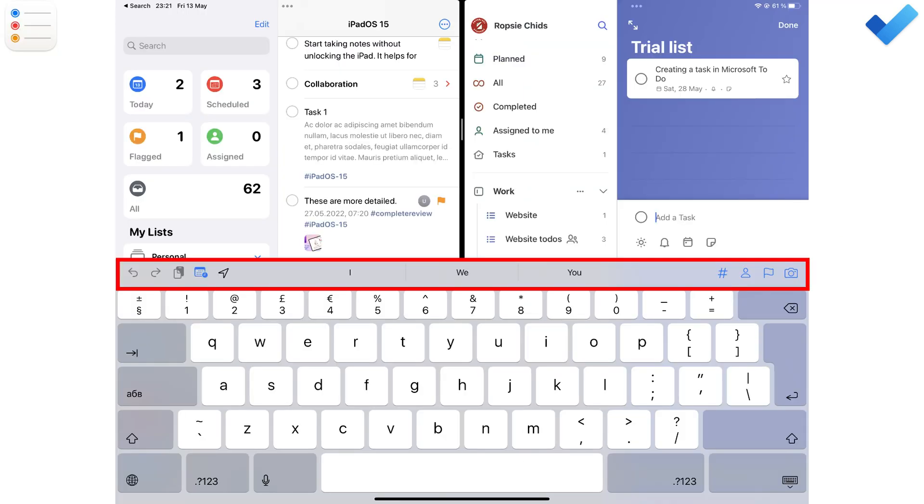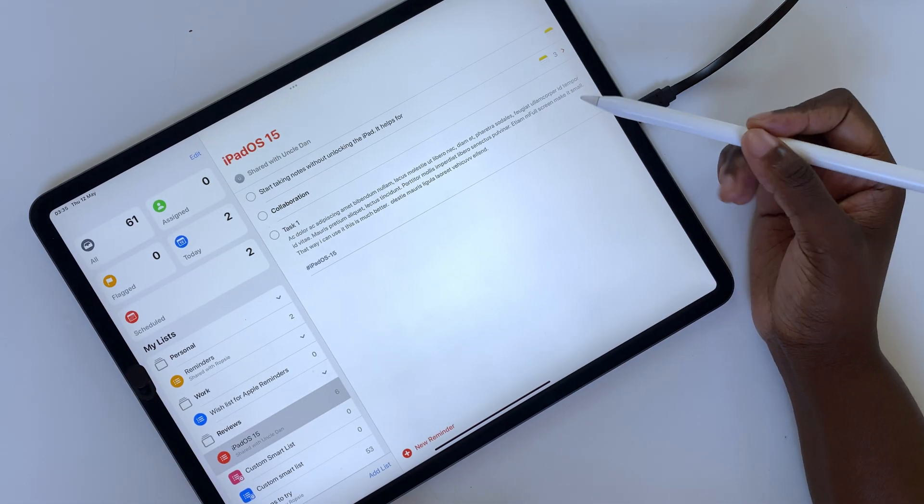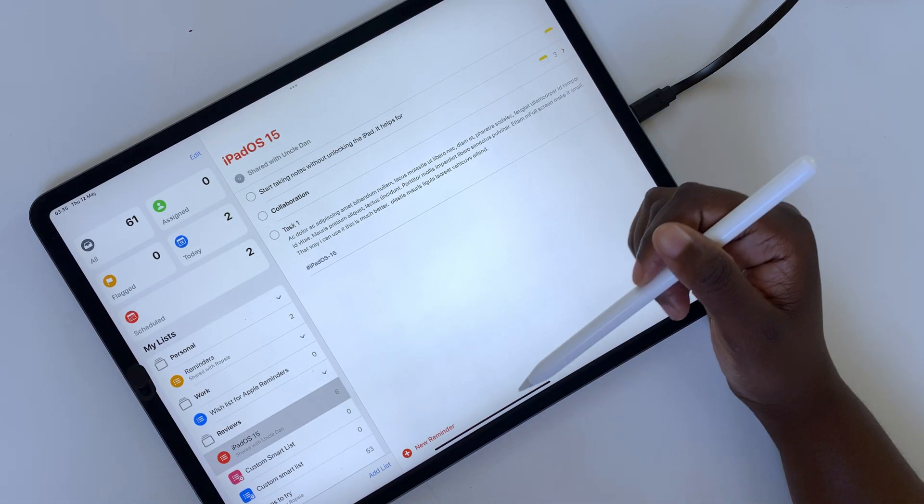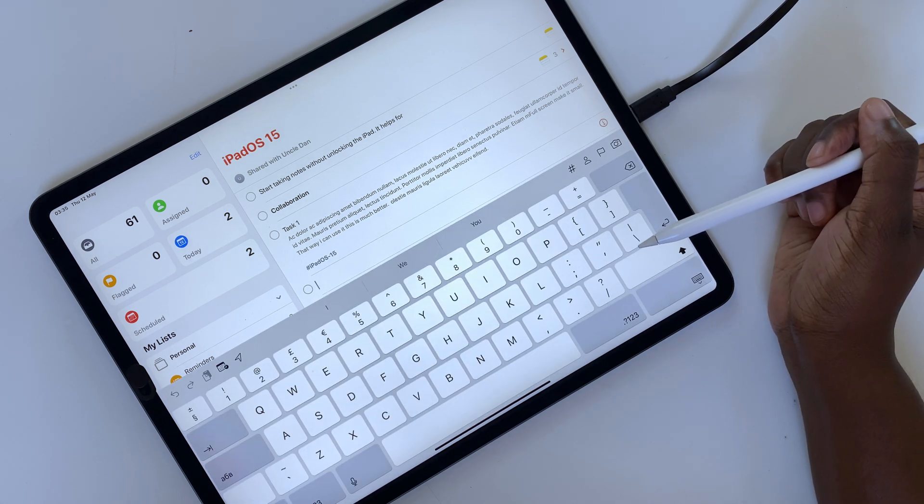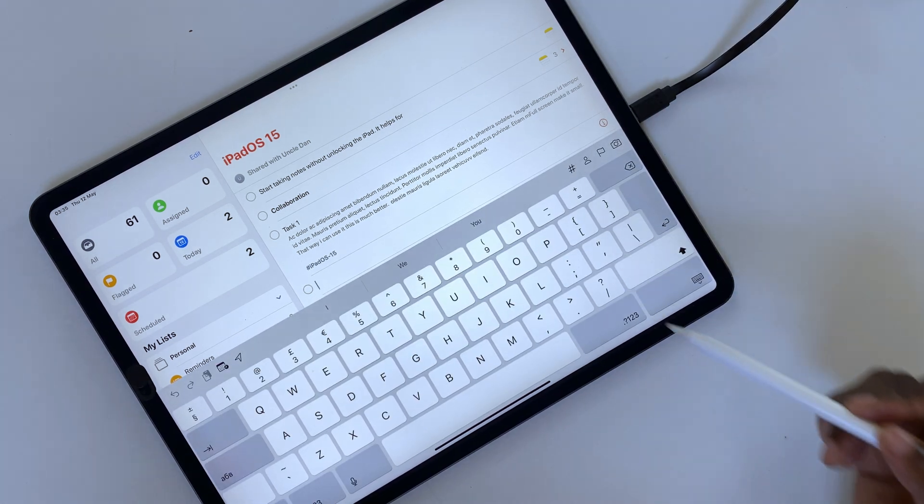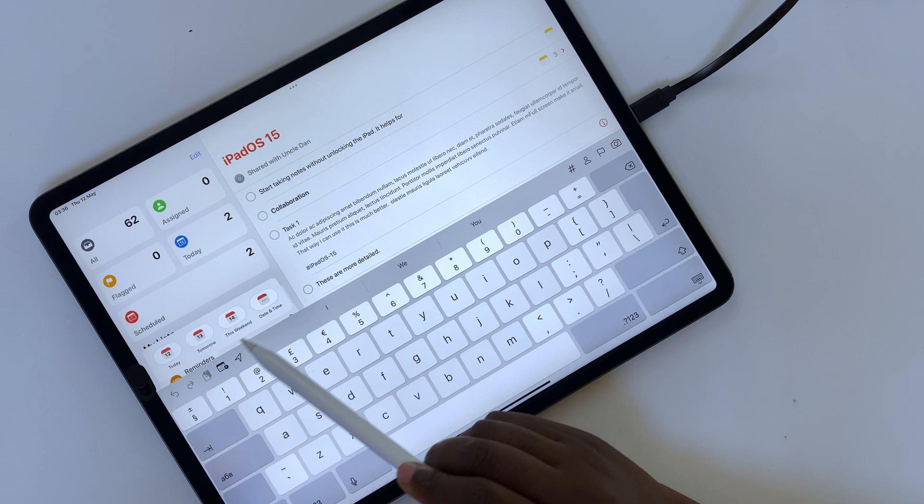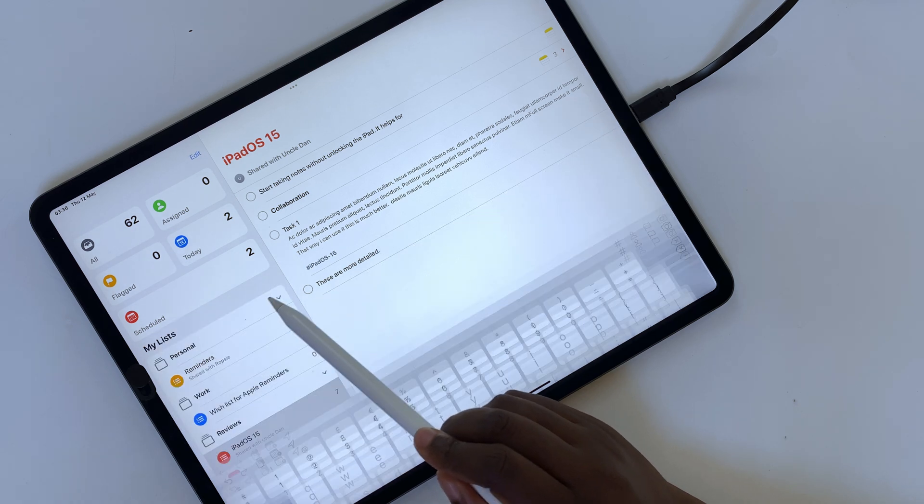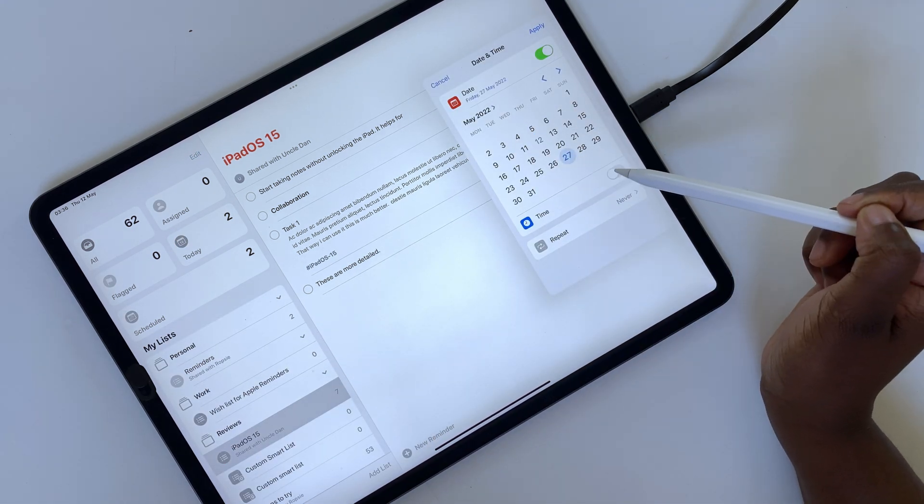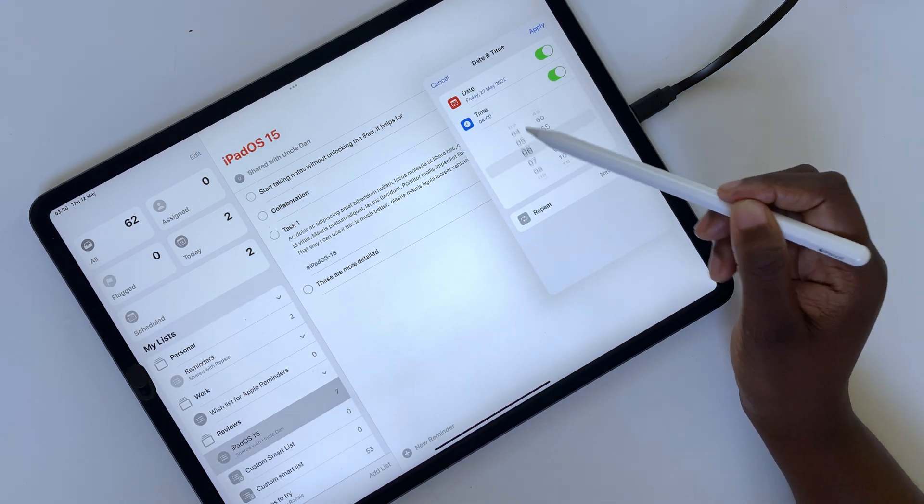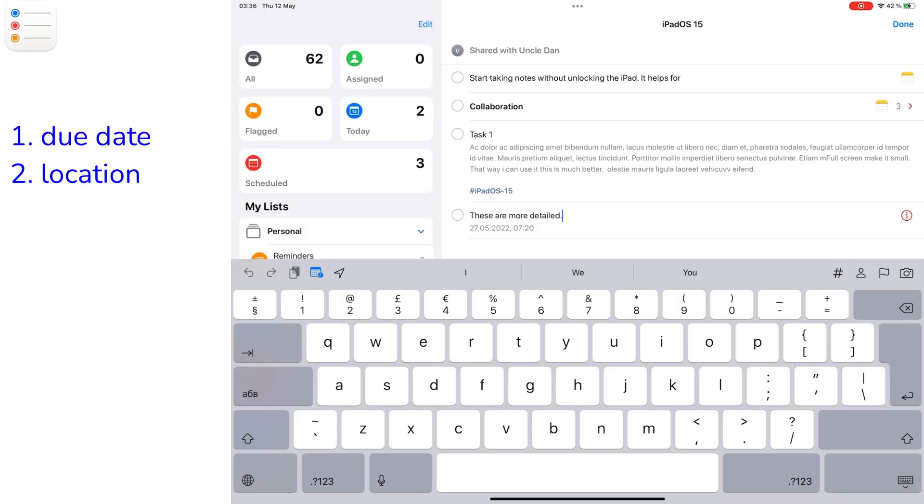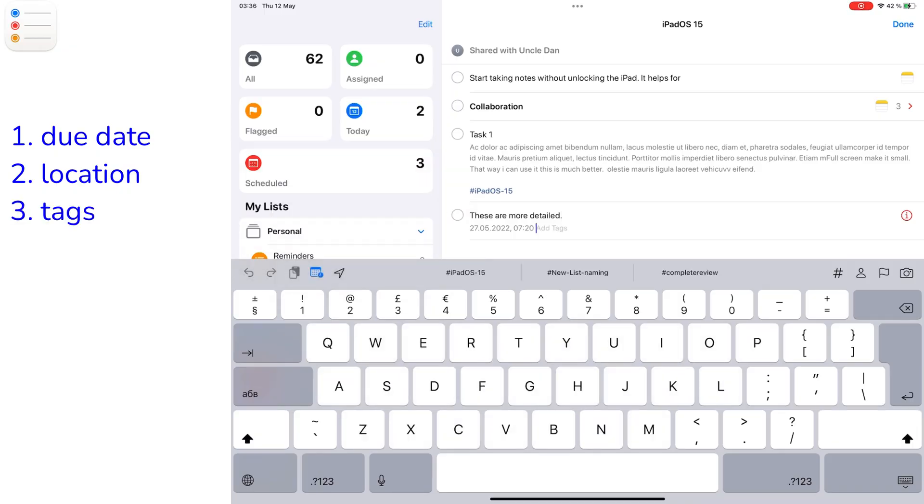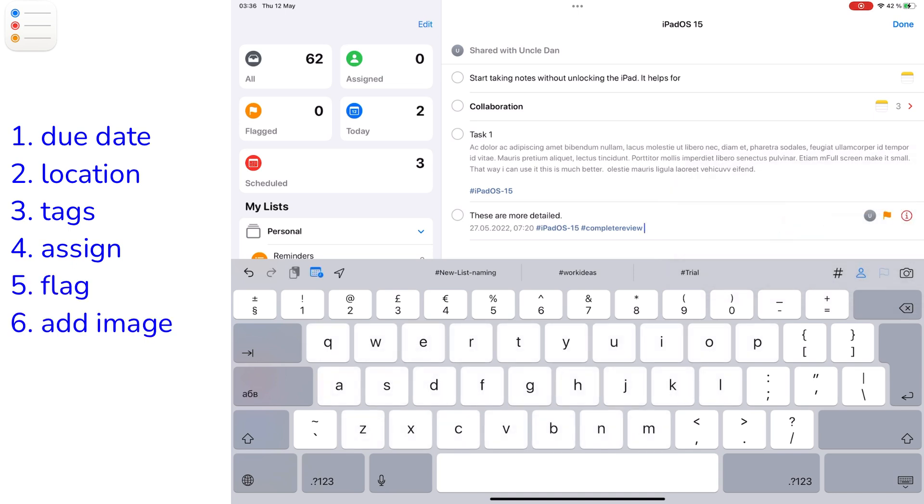Apple Reminders has more options for quick tasks. Of course, you don't have to use them all, but you can create more detailed tasks without needing to go to the inspection icon. You can add the due date and time, location, tags, assign the task, flag or add an image to it.